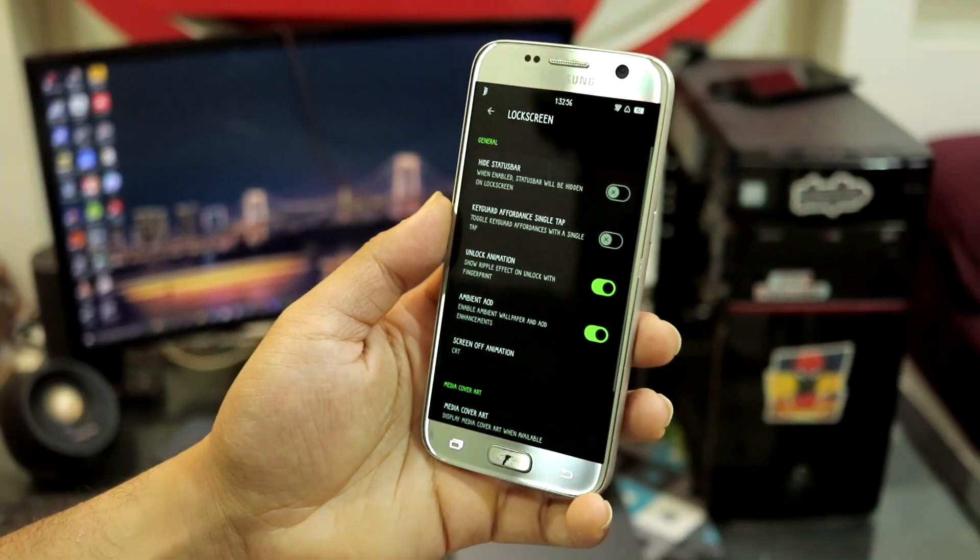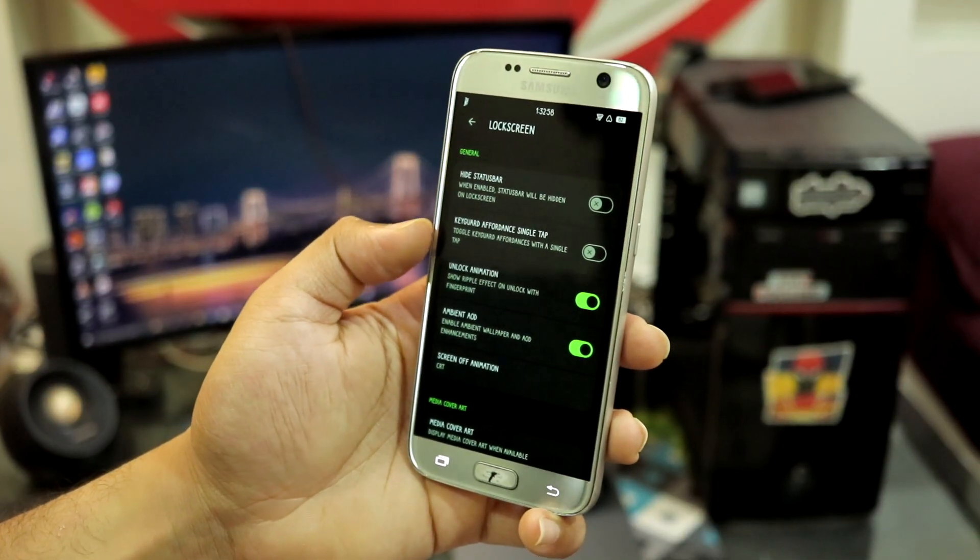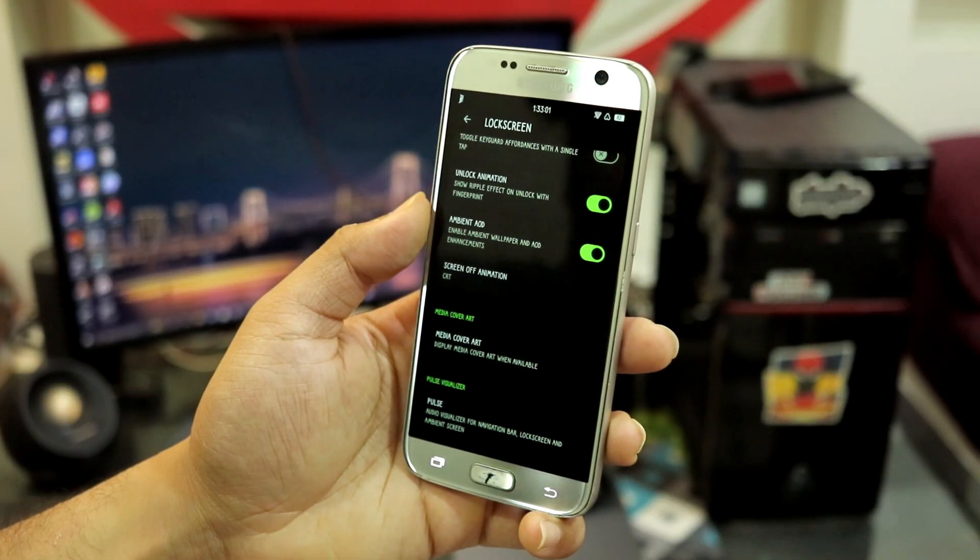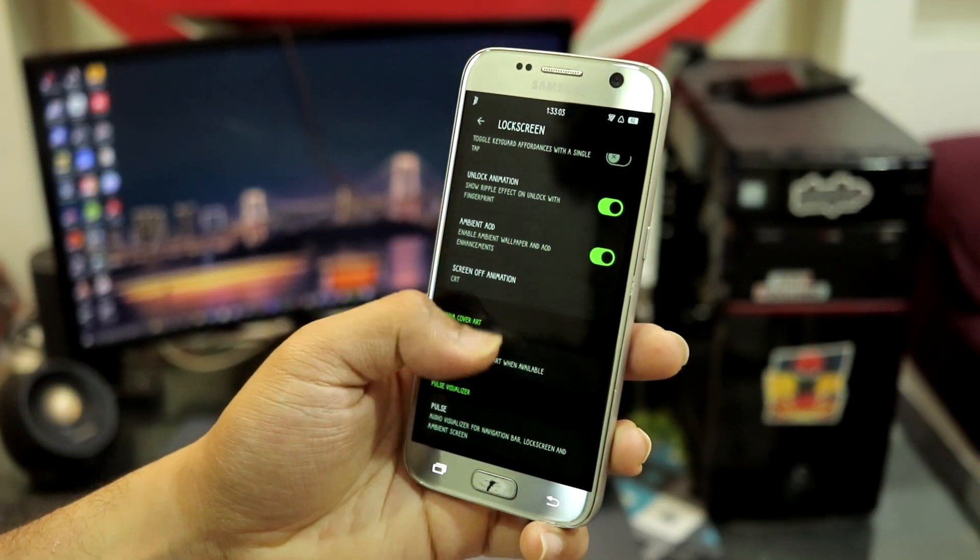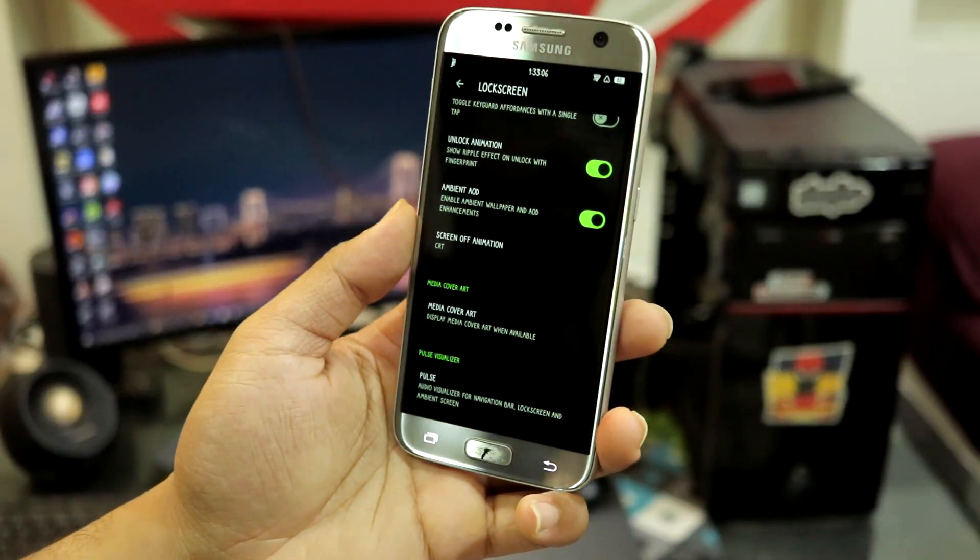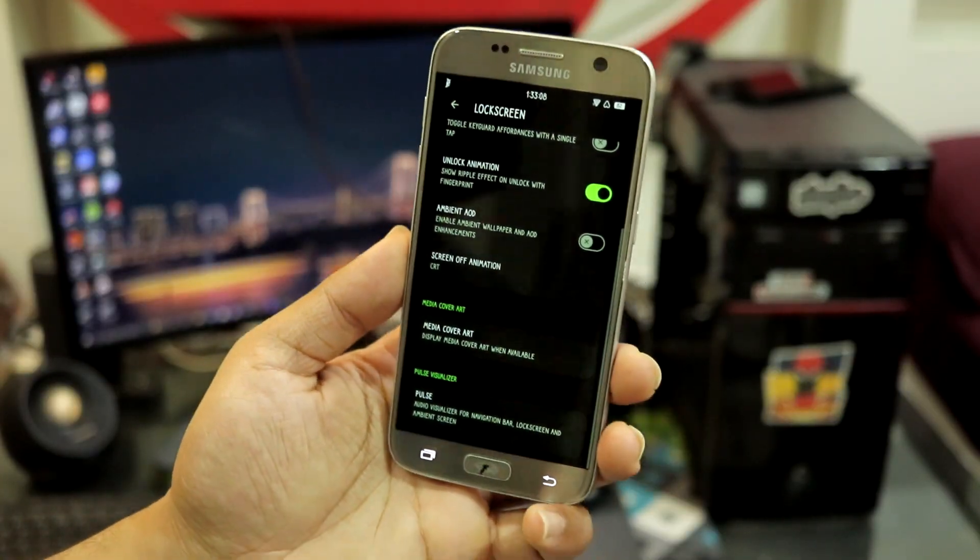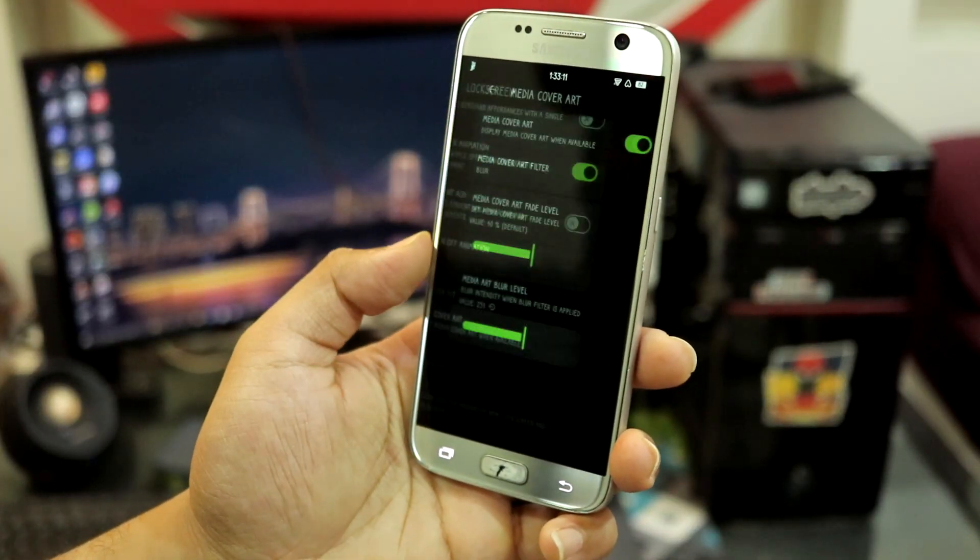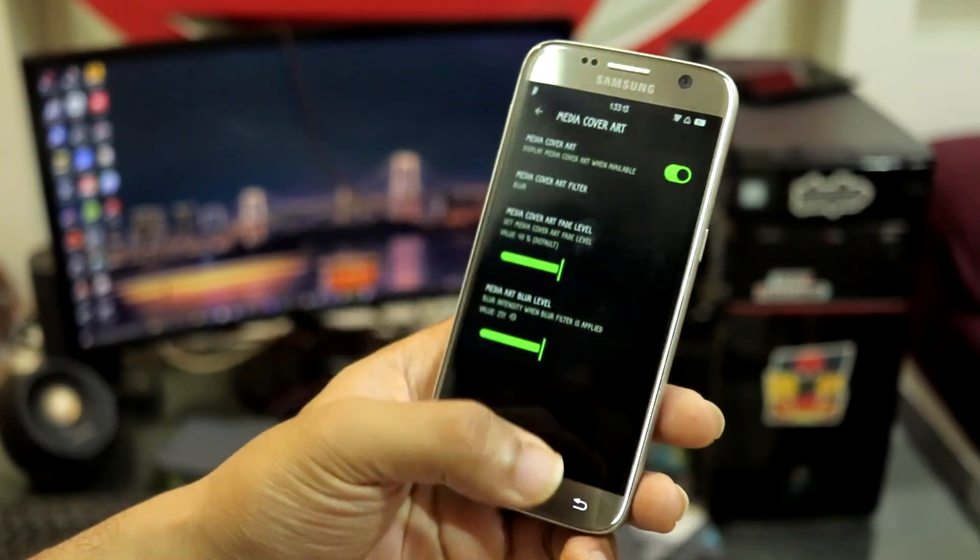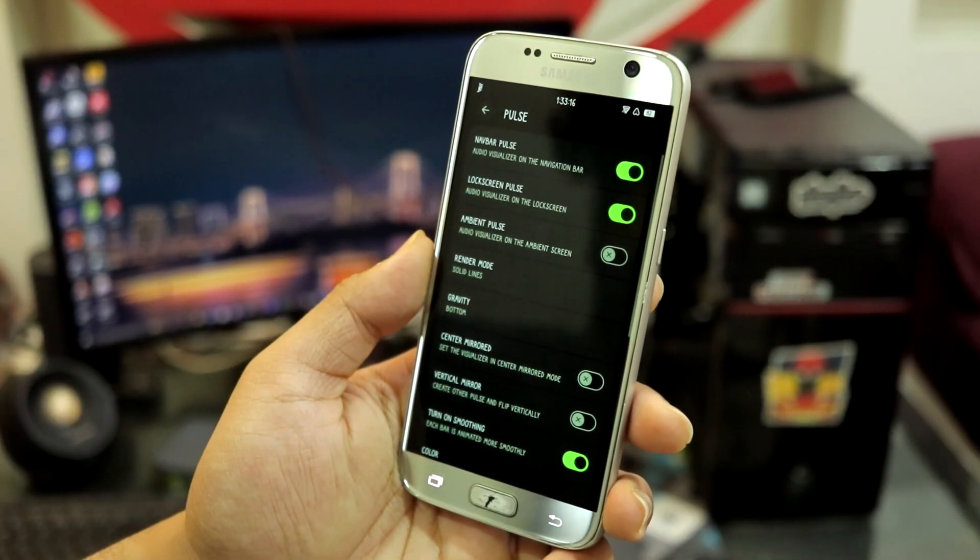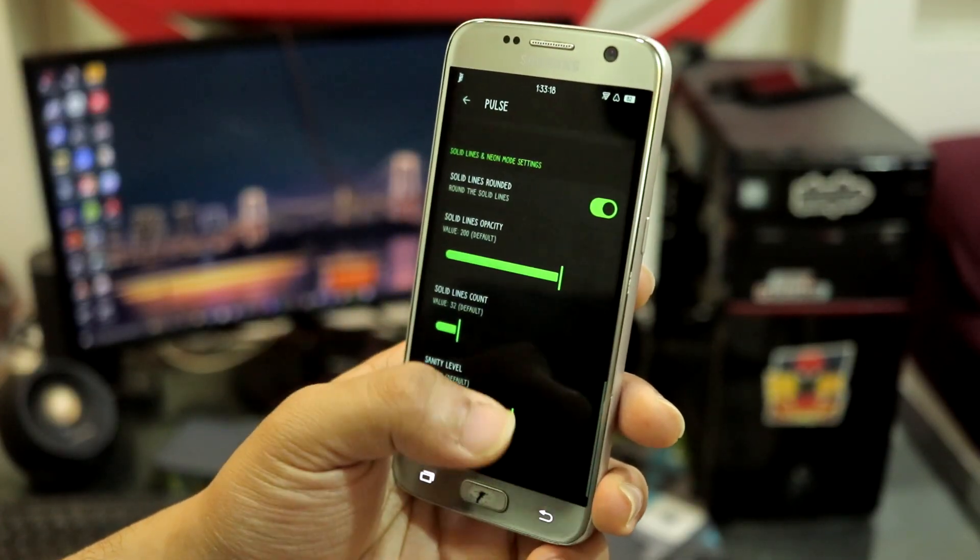The lock screen - we have hiding status bar, unlock animation, ambient, AOD which is not working on the device so you can just disable this, also do not turn on AOD. You have media cover art, we have blur level also which I have set. We have pulse which is also set, you can see you can customize this with a lot of stuff.